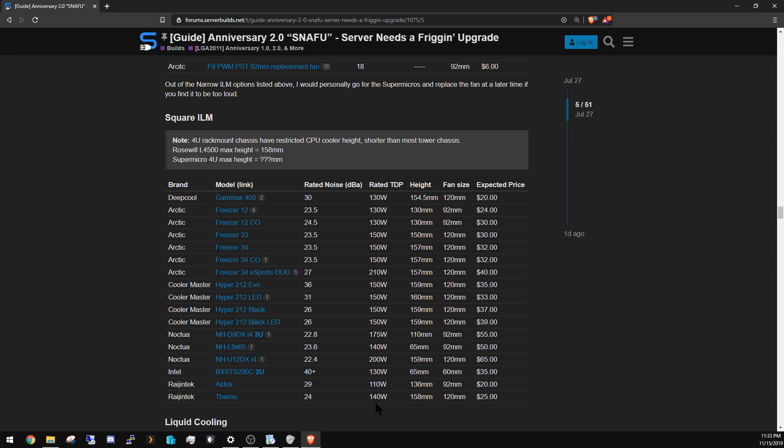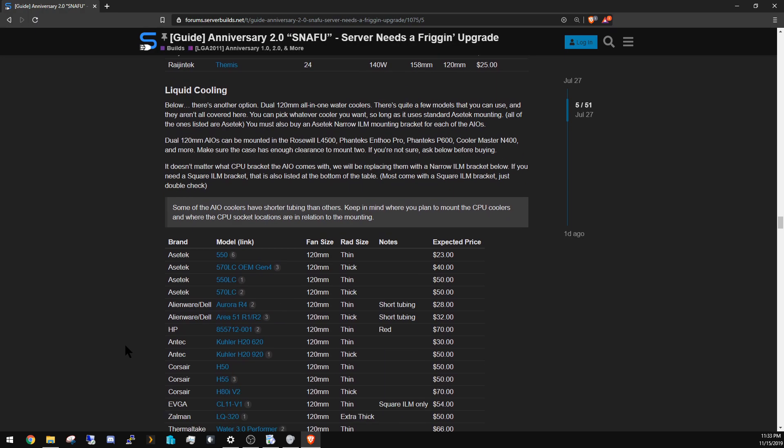And then I have some very cheap Raijintek options. These are more for Canada and overseas markets. If you're in the US, I wouldn't really recommend these because the Arctic ones are just way better. But Arctic isn't available in all places, so if you're looking for a budget option and you're not in a market where you can get Arctic products, take a look at these.